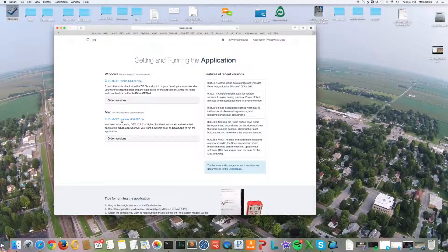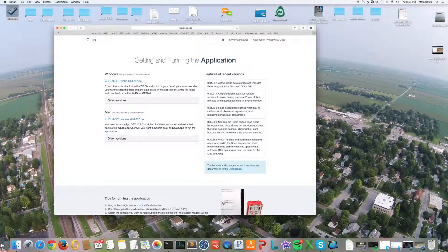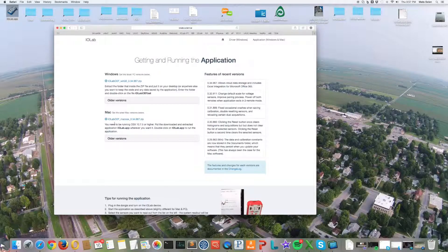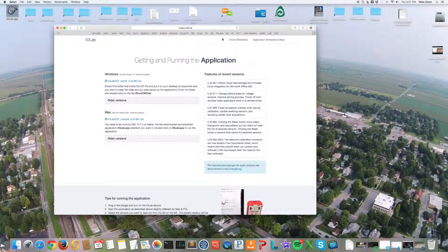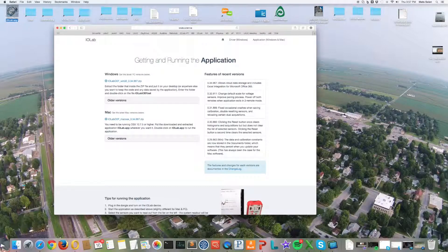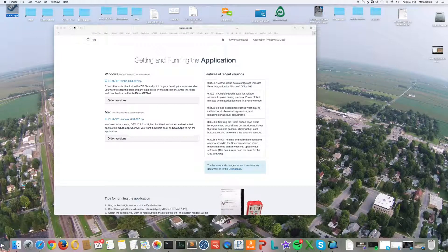I've already done so. You extract it from the zip file. Safari will probably do this for you automatically and you'll end up with an application that looks like this.